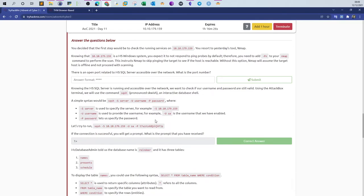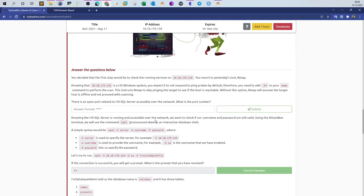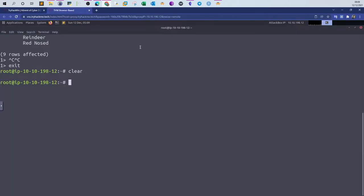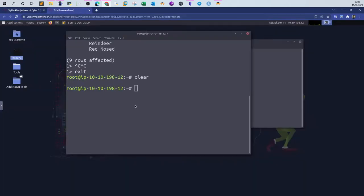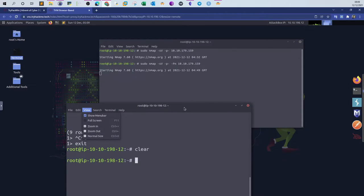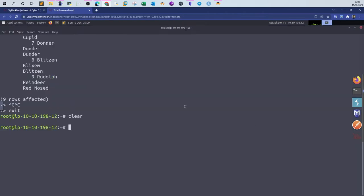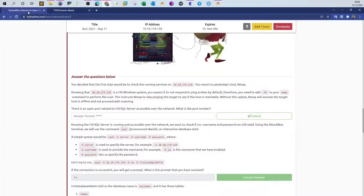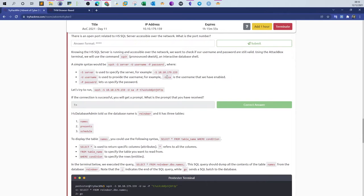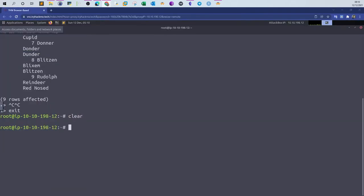The first question is about the port on which the Microsoft SQL server is running, but I'm gonna skip that because the scan hasn't finished yet. The next question is, if the connection is successful, you will get a prompt. What is the prompt that you have received? Now we will start to interact with the database. I'm gonna minimize the window here for TryHackMe and explain on the command line.